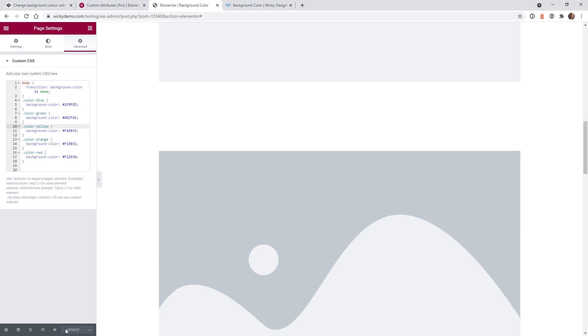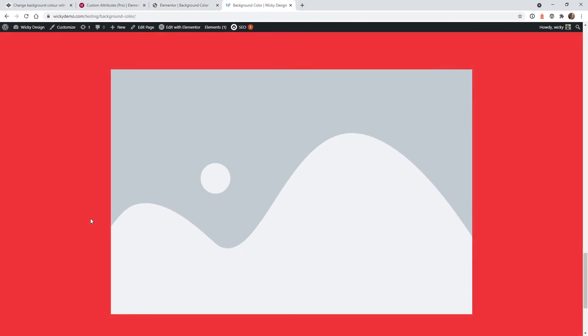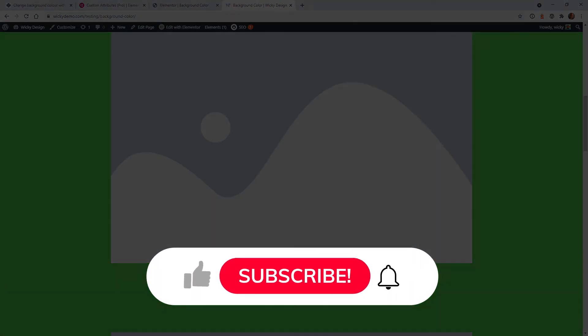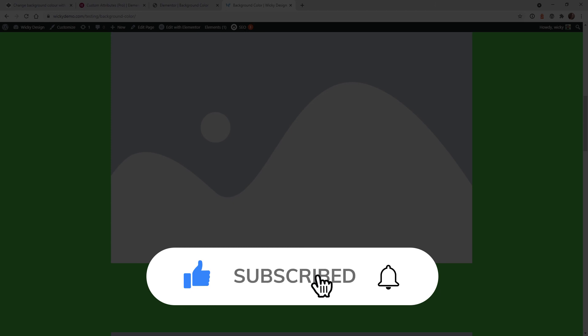Once you do that you can hit update and it's now going to show like this on your website. So that's it for this video. I hope you found this helpful and leave a comment down below if you were able to use this on your website. Make sure that you like this video subscribe to this YouTube channel and hit that bell to receive notifications when I release more videos like this. Thanks again this is Mark from Wikidesign.